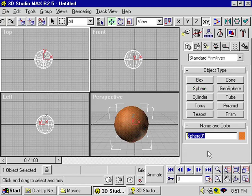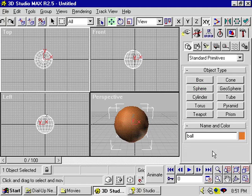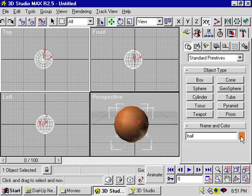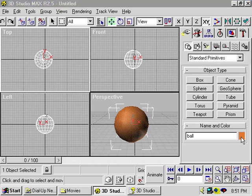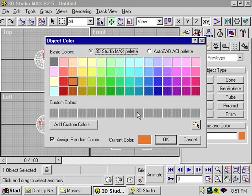I can select the name and call it Ball, or whatever name I like. I can also change the color by clicking on this color chip and selecting a new color.